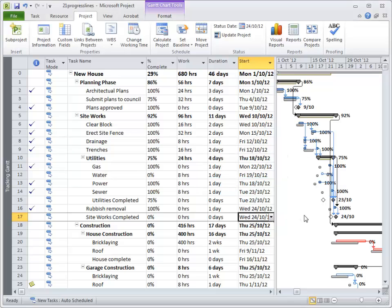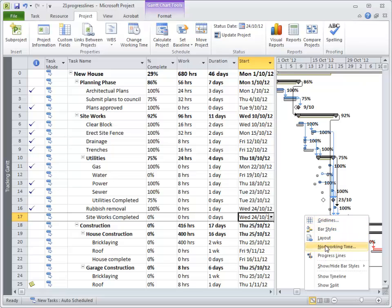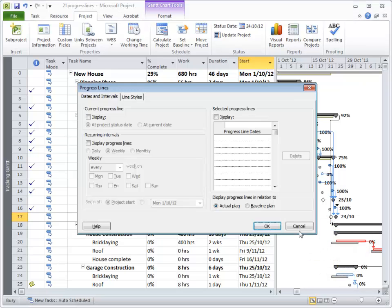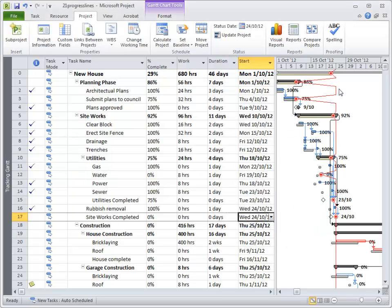Nothing's happened so far. I now right-click on my Gantt chart and choose Progress Lines. Then I choose 'Display at Status Date' and hit OK. And what you'll see here is this red line down your page showing you where everything is slipping.